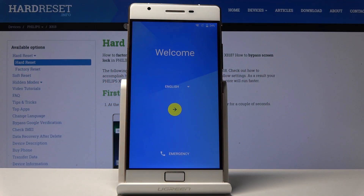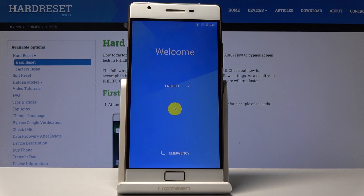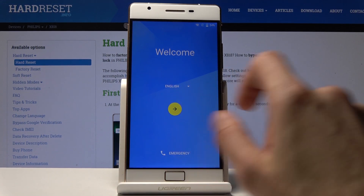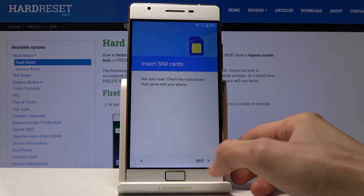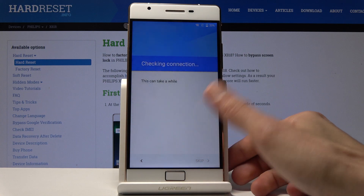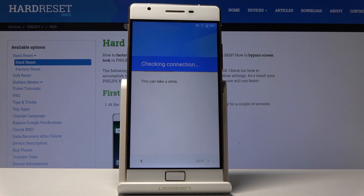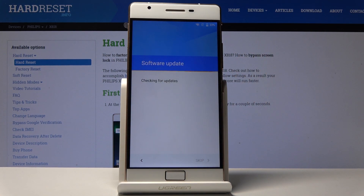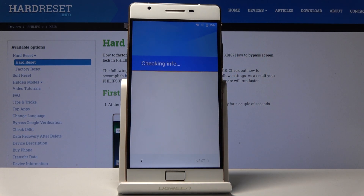Welcome. This is a Philips X18 or 818, and today I will show you how to bypass the Google verification screen. Let's go to the part where it's actually locked, so you can see that this will be done on a fully locked device.